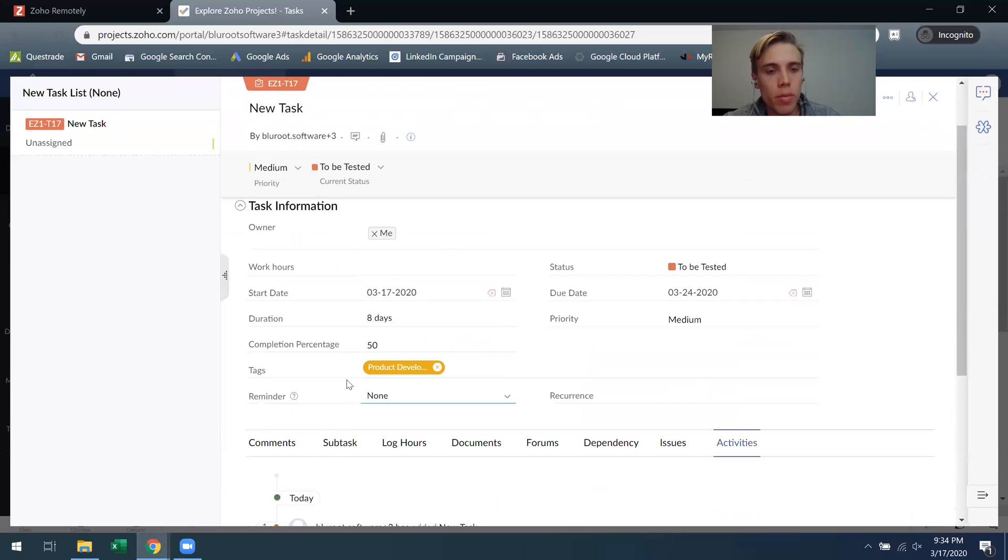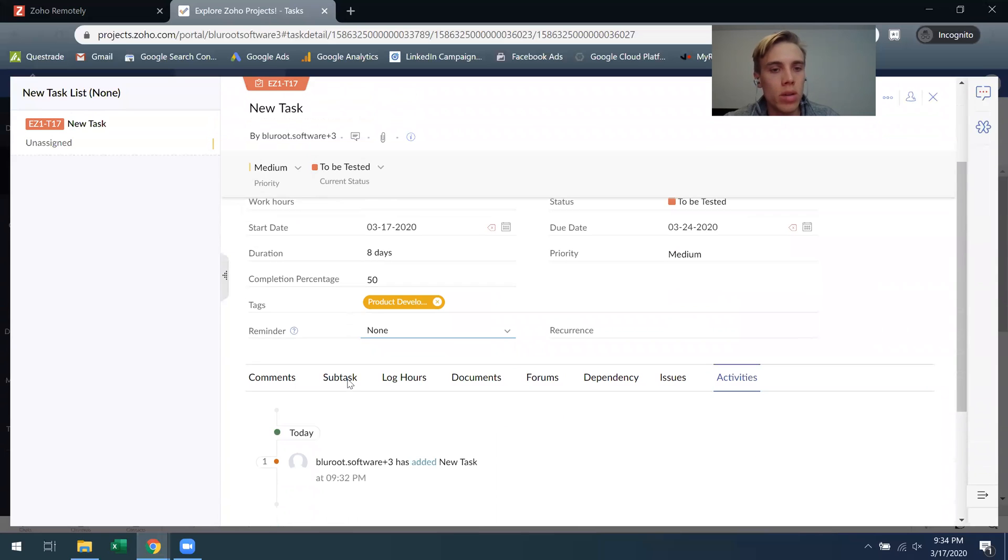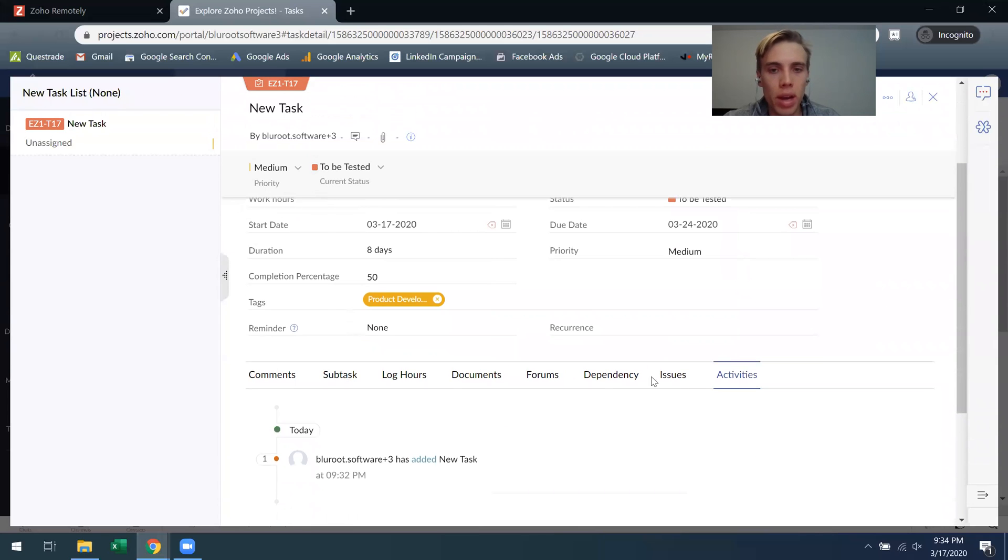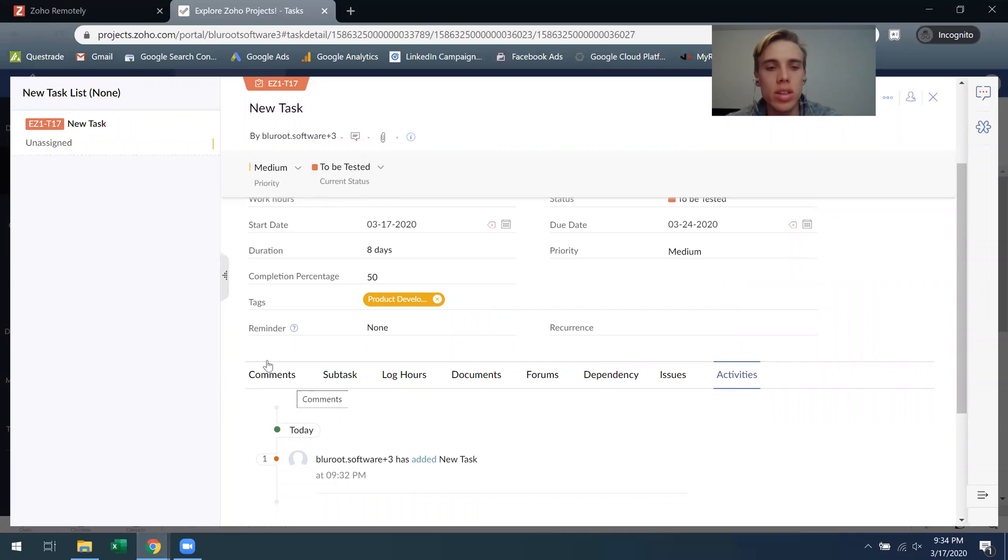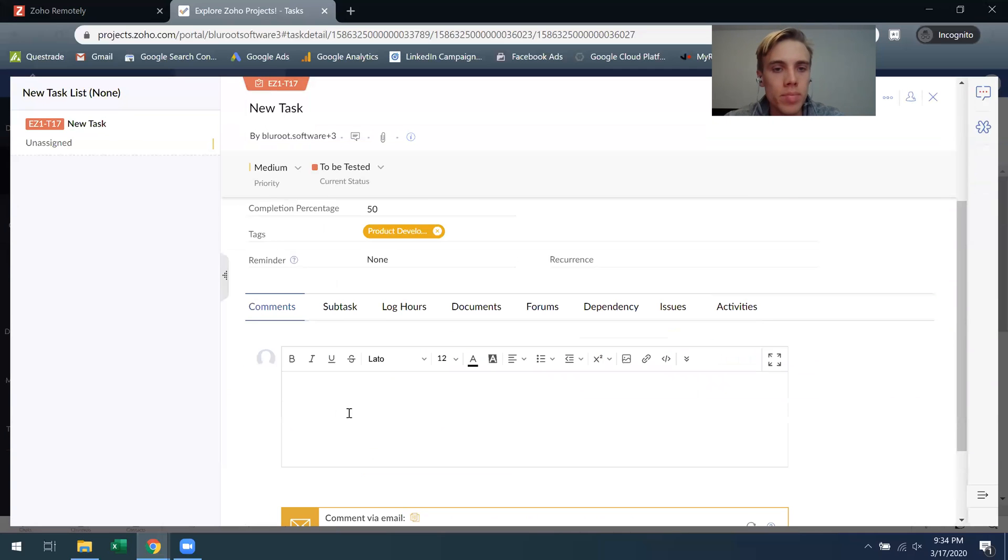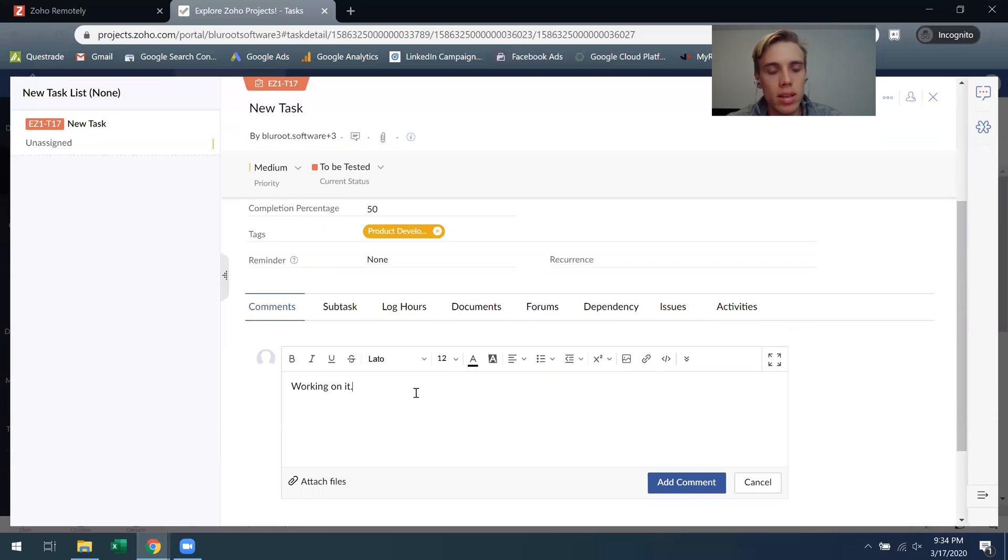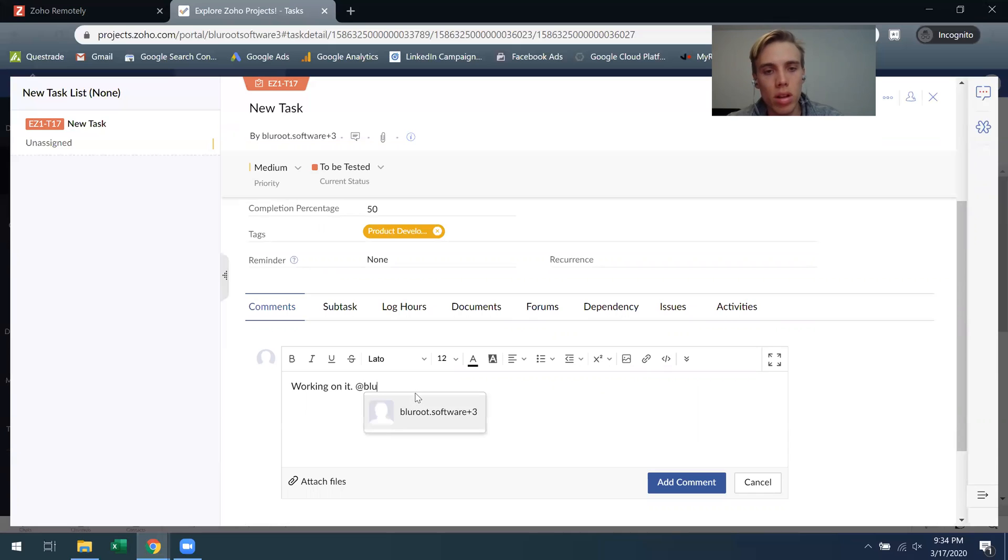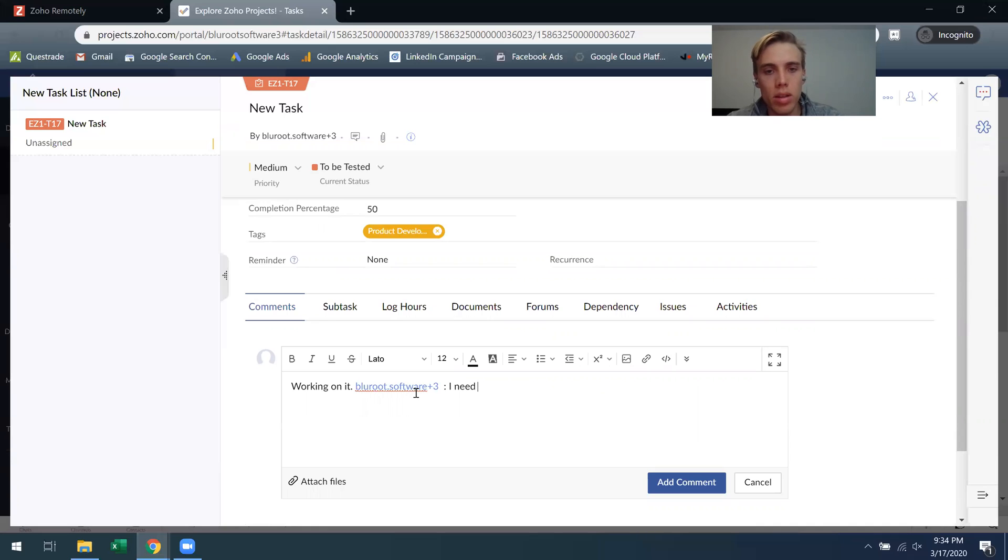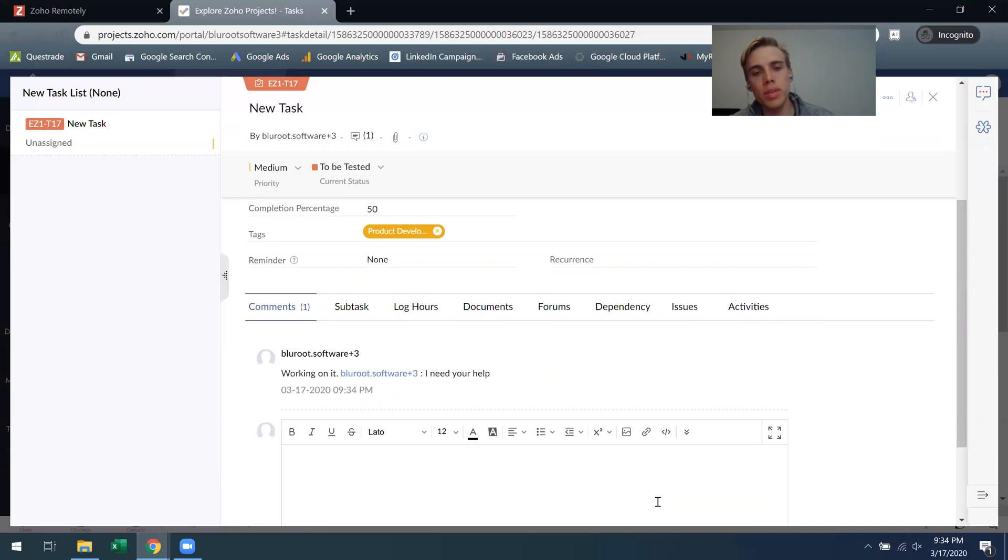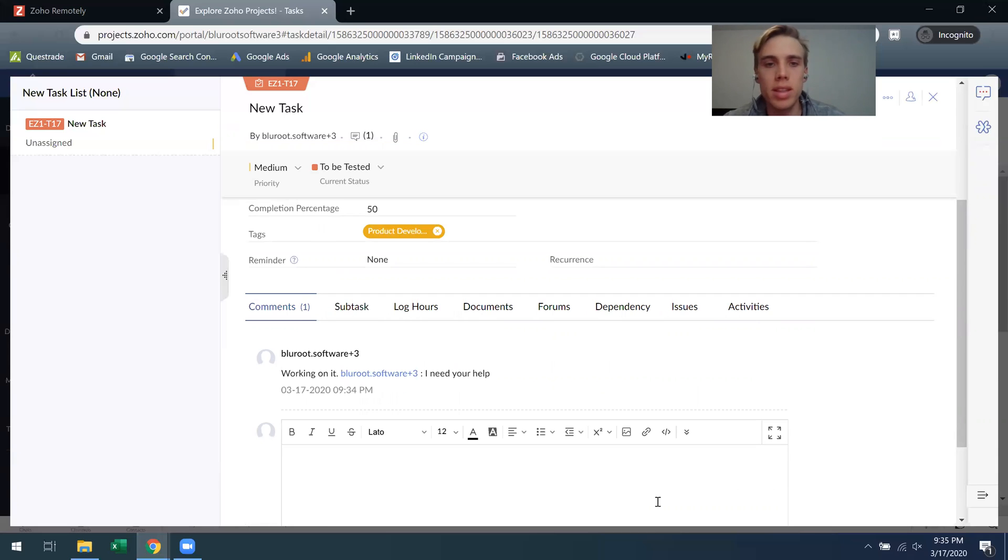So those are all the information. Now the really powerful part are these things down here, things that you can add to each individual task. So comments, you can say working on it, something like that. But you can also start collaborating so you can actually use this add sign and start typing your colleague's name and say, hi Mr. Blue Root Software I need your help. By doing something like that, now they'll receive a ping and they know to come into this task, see what's going on and provide any help they can.